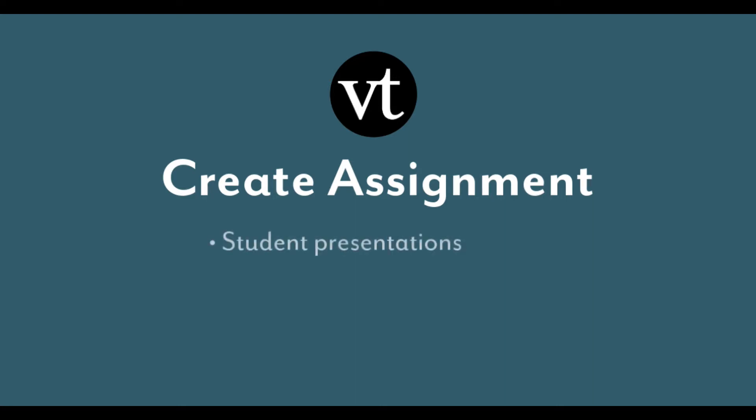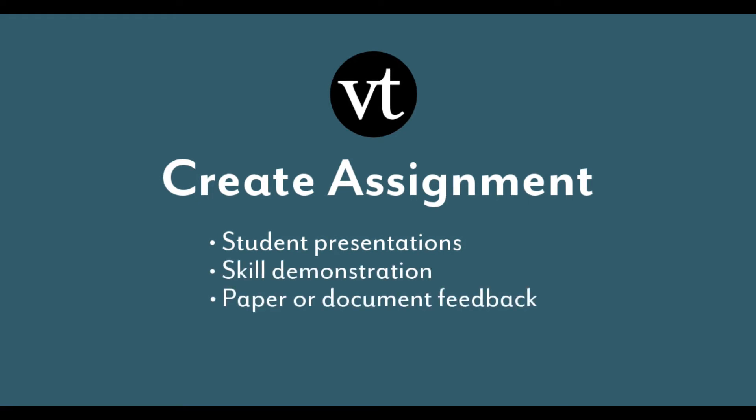This is a great assignment for student presentations, demonstration of a skill, or submitting a paper or other document for evaluation.